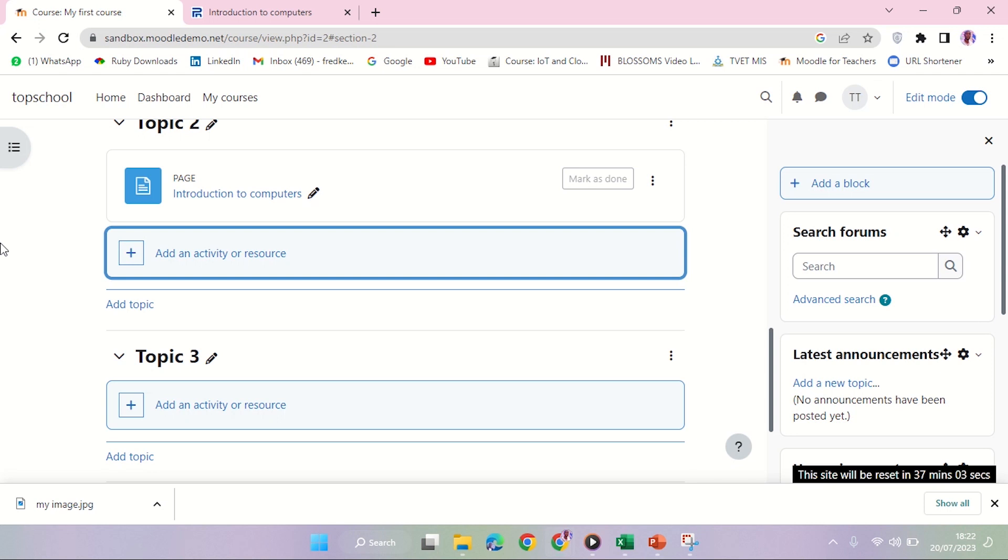The next resource we look at is the URL link. URL stands for uniform resource locator. It is used to refer your learners to websites that you deem fit for their knowledge consumption. I'm going to click on add an activity or resource on resources.